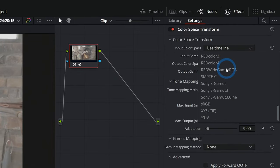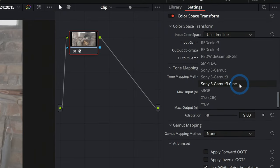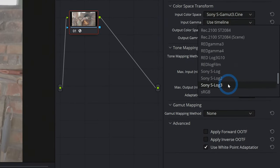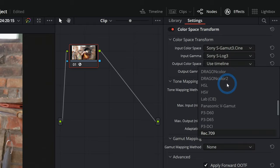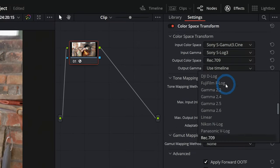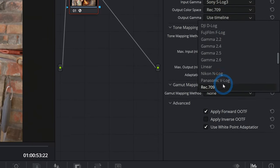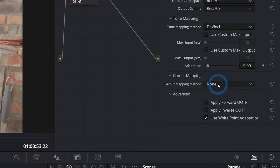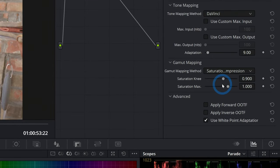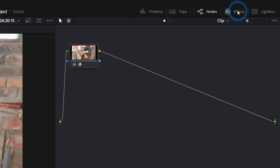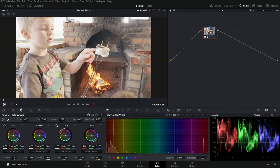To make this happen, we need to set a few settings. Here in the input color space, we're going to go to S-Gamut3Cine, input gamma, Sony S-Log3, output color space, rec 709, output gamma, rec 709. We can leave tone mapping, gamut mapping, let's say saturation compression, and we're all done. Now I'll get rid of our effects here. And this node right here is our color space transform.